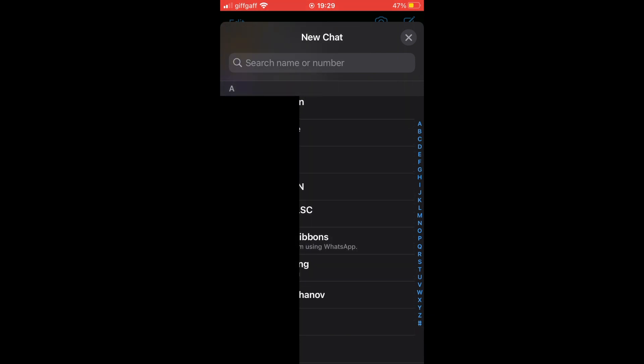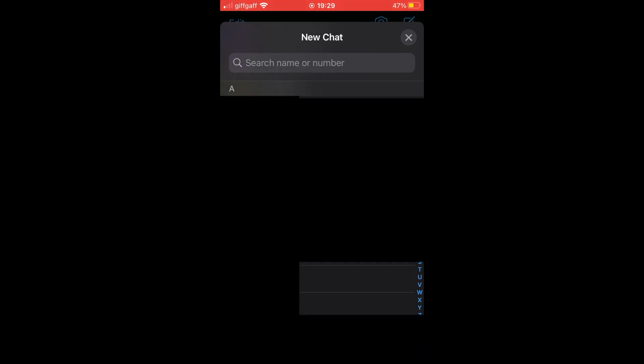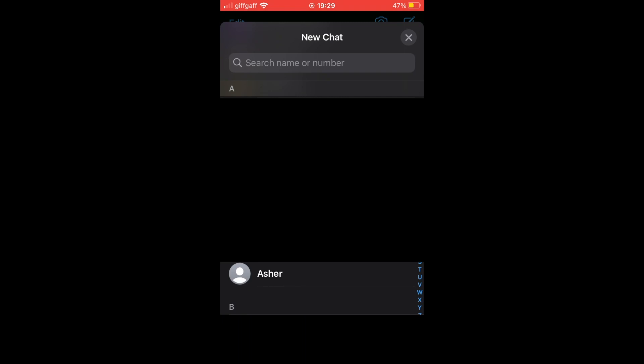Then you want to click on the contact you wish to delete. So I'm going to go ahead and click on this one that says Asha here.